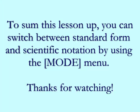To sum this lesson up, you can switch between standard form and scientific notation by using the mode menu.